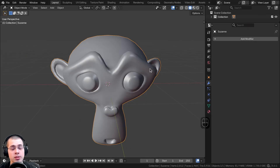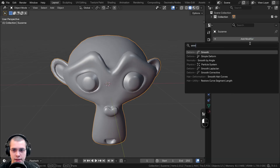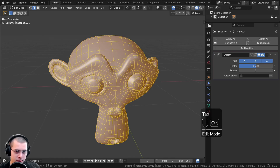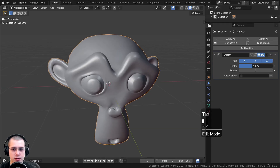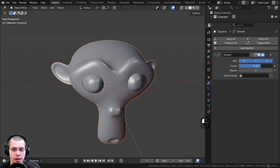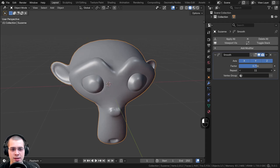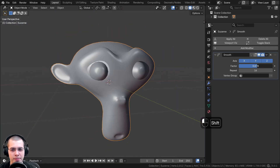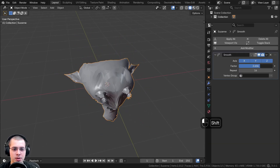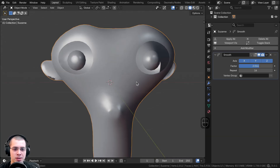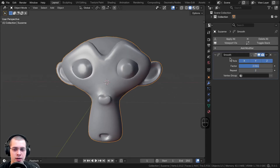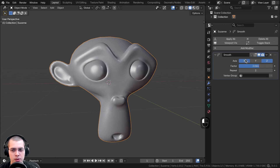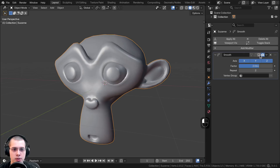The last tool for smoothing is the smooth modifier. Click add modifier, type 'smooth', and you'll see the smooth modifier. It's similar to using Ctrl+V smooth vertices in edit mode. There's a factor you can turn up and down, and a repeat option. You can set a small factor and repeat it many times for fine control. Be careful not to turn the factor too high, as eventually the mesh will overlap and intersect with itself. You can also choose specific axes — X, Y, and Z — though most of the time you'll want all three.